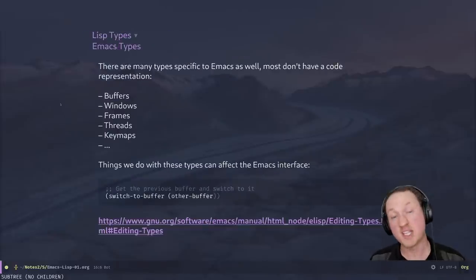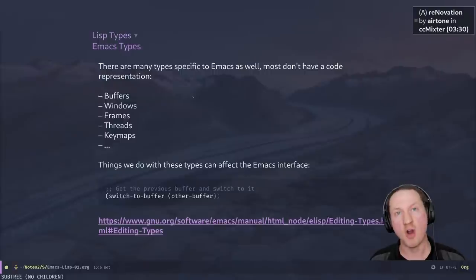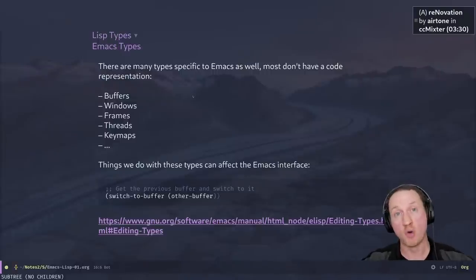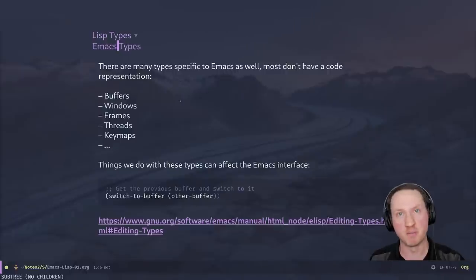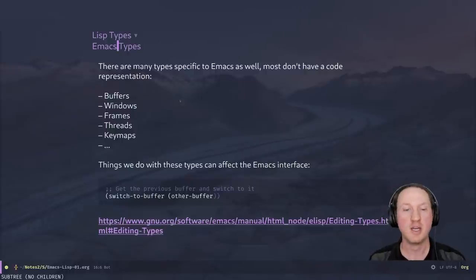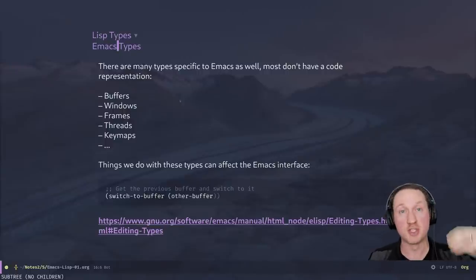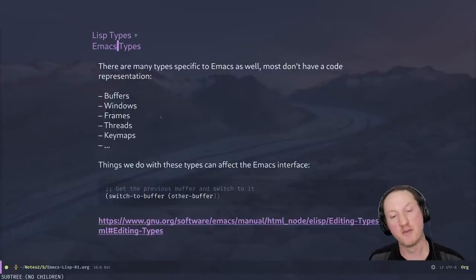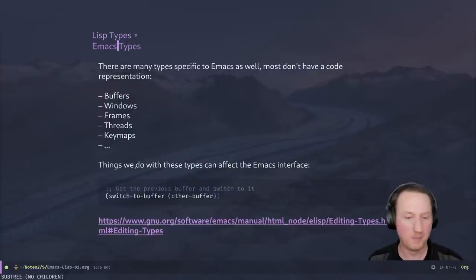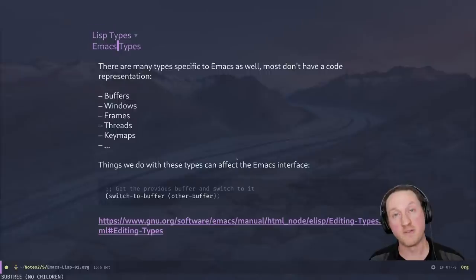For Emacs-specific types, many of these are types that you can create or get access to using the APIs built into Emacs. However, they don't have a code representation. You can't just write into your code that there's a specific buffer — you have to use a function to create or find a buffer first, and then do some operation on it. But for the core Emacs Lisp types, many of them you just type out a number or a string and that's legitimate code that will be evaluated to that thing. For these other types, you actually have to use some API to find them.